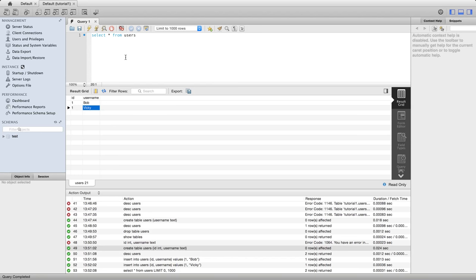So that's it for this tutorial. Do have a go at that yourself. You can even create tables with multiple columns. You can have multiple text columns, multiple integer columns, whatever you like.